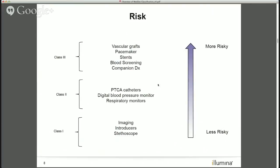This graphic shows risk stratification, starting at the bottom with the least risky and going toward the top with the most risky. At the bottom are Class 1 devices — basic imaging, introducers, stethoscopes. In the center are Class 2 devices: PTCA catheters because they're invasive, digital blood pressure monitors, and respiratory monitors. At the top are Class 3 devices: vascular grafts, pacemakers, and companion diagnostics.